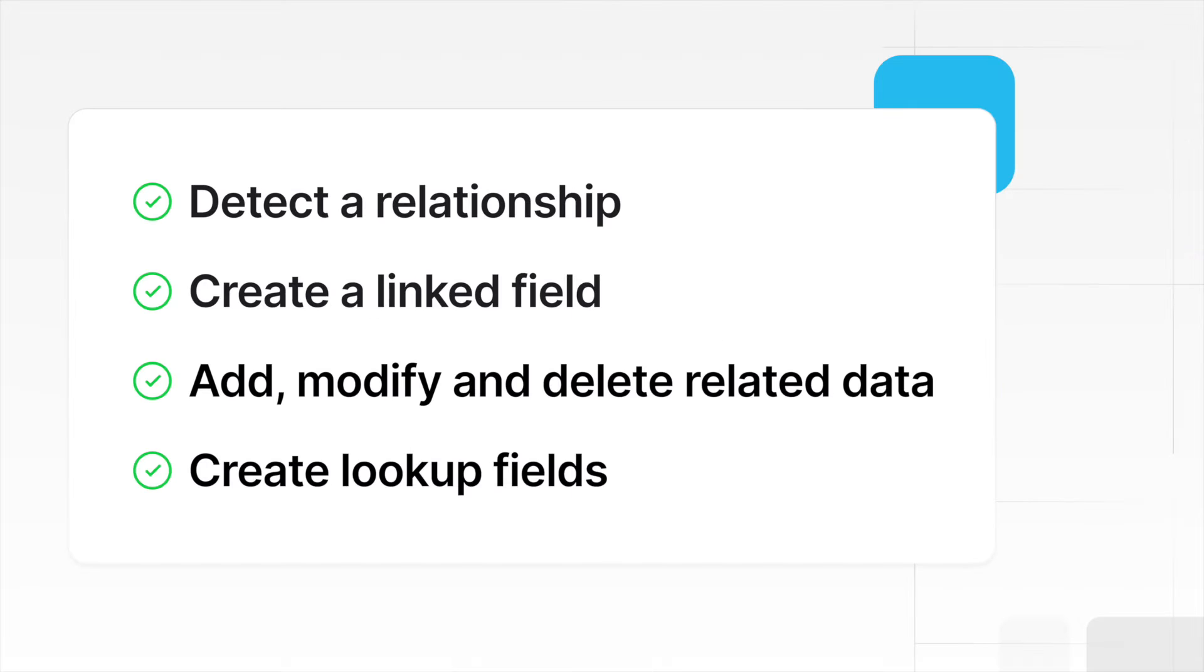This guide will teach you how to detect a relationship, create a linked field, add, modify and delete related data, and create lookup fields.